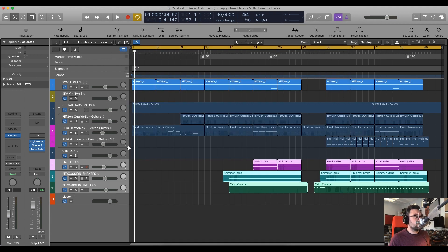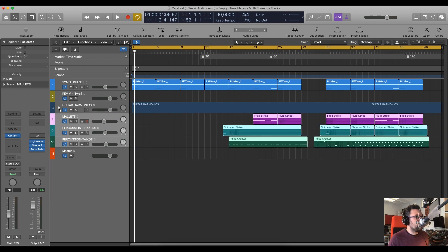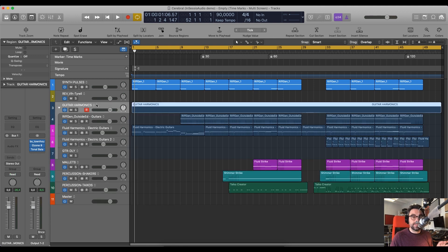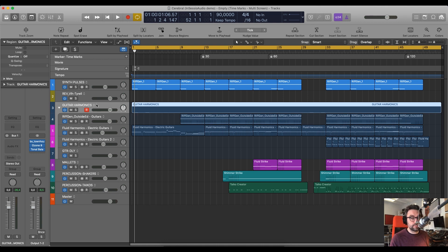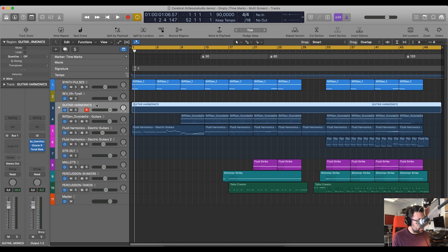However, while this would work on these first tracks, it wouldn't work for others. Here we see that I have a track folder. This is a summing track folder. If you don't know the difference between a summing track stack in logic and a normal folder is that the second is just for organizational purpose.